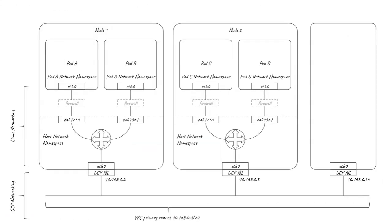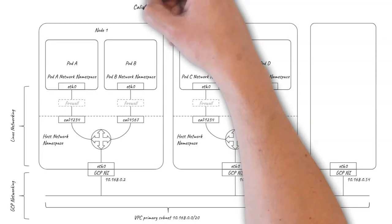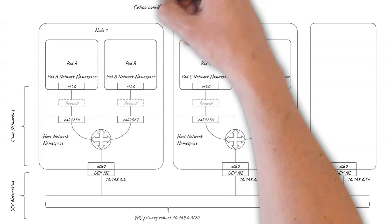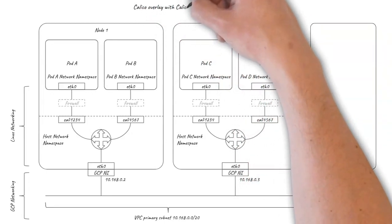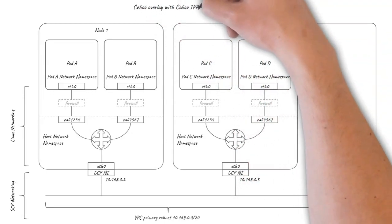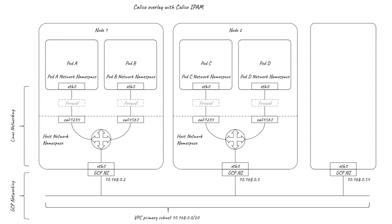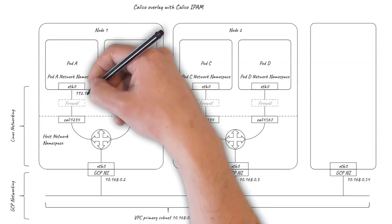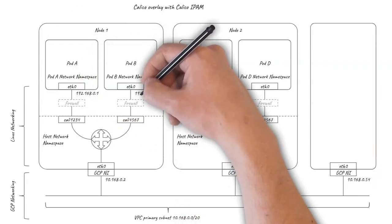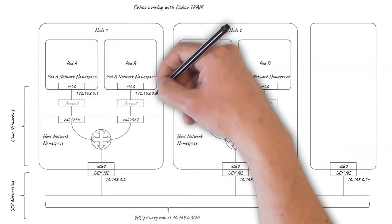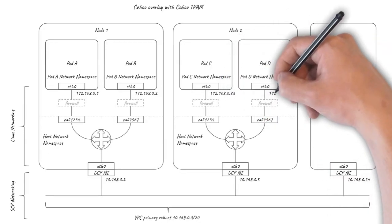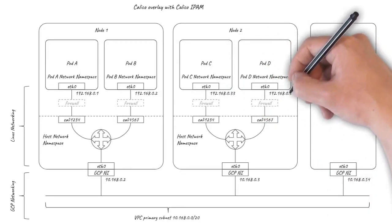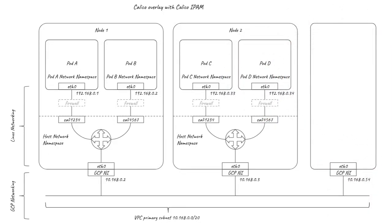The final option I'll cover in this video is to use Calico to provide an overlay network and use the Calico IPAM plugin for efficient IP address management, without the need to allocate /24s per node for IP addresses from the underlying VPC. This can be a good option if you want to minimize dependencies on the underlying cloud network, or if you are likely to run into IP address space challenges due to cluster sizes or other enterprise address space demands.